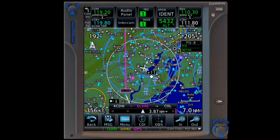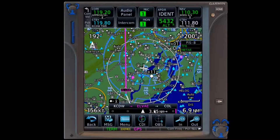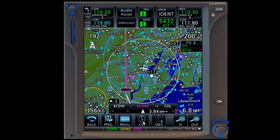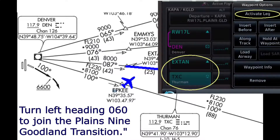Activate leg, shown in the IFD segment as an alternative to OBS mode for this situation, is a standard function across GPS navigators. I think most of us first came across activate leg as a replacement for vectors to final when doing instrument approaches. But as we demonstrated, its functionality is not limited to instrument approaches. Intercepts to courses in SIDs, STARs, and en route clearances benefit from it as well.